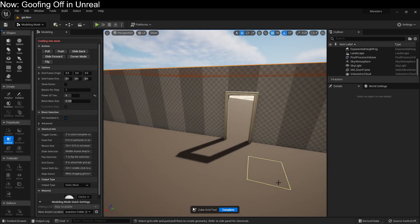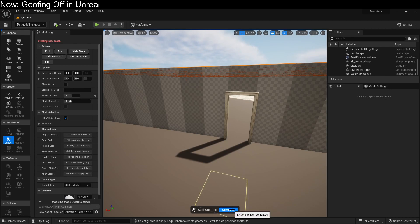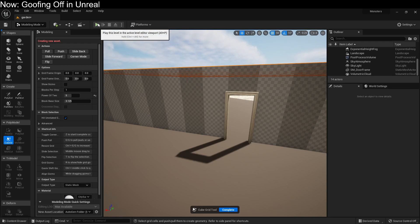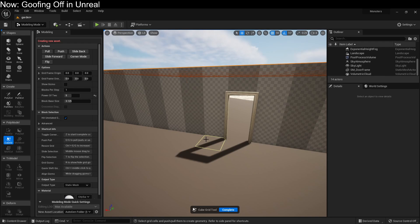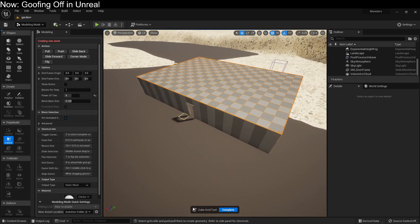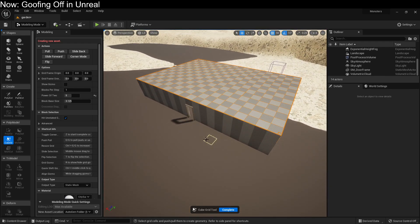Number one noob mistake: this is not completed, this is not cemented, it is not saved. You have to save it by hitting Enter or by hitting Complete. If you do anything else, like hit Play, it will go away. I expect that's going to be fixed in some upcoming version because that is evil — it should automatically complete if we hit Play.